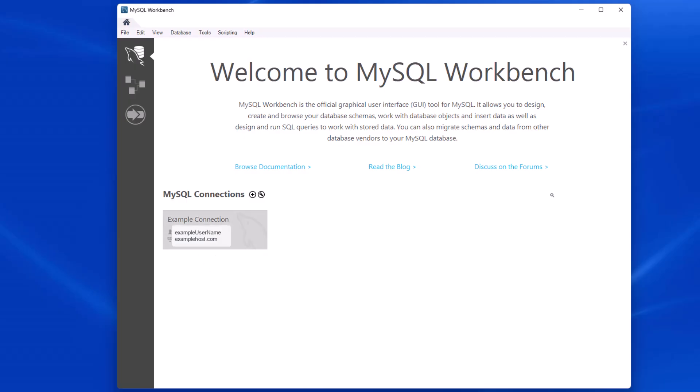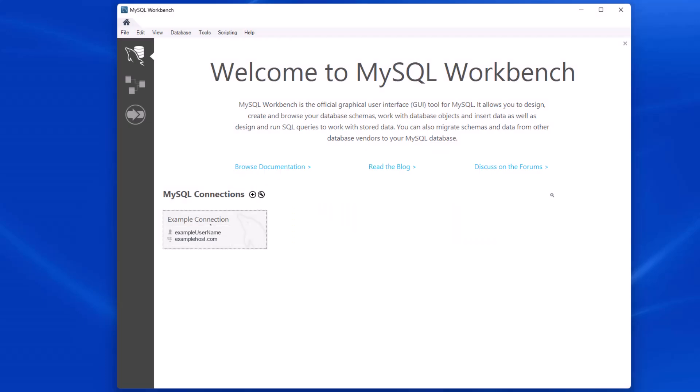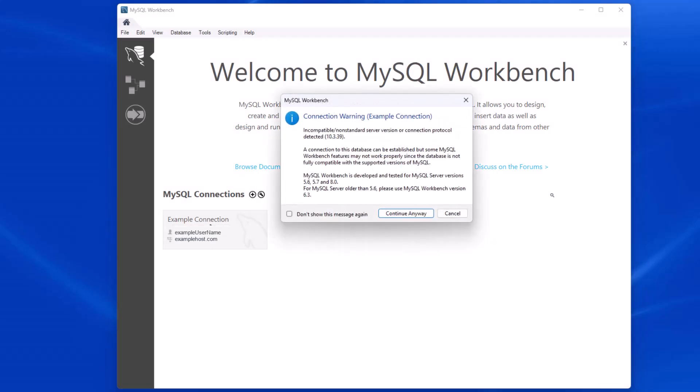Now, once that's there, I can go ahead and click and it should open up MySQL Workbench. Once again, it'll give a little warning if it's a different version, but it should be fine. I'm going to go ahead and say, don't show this message again.